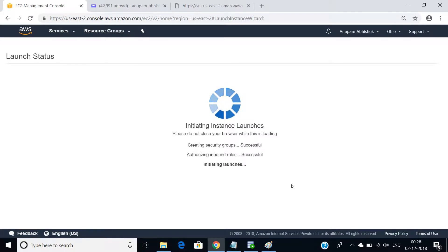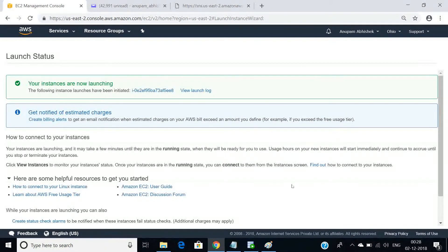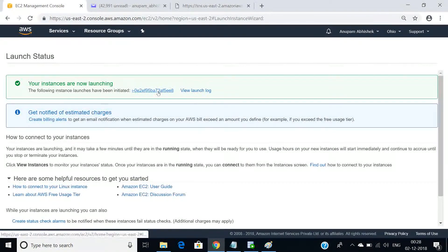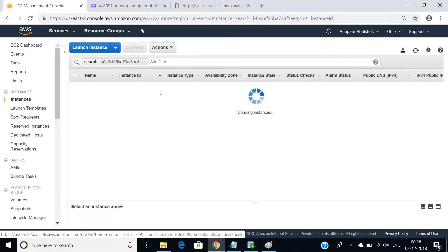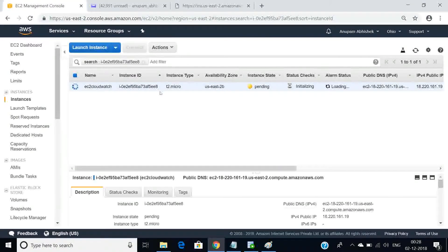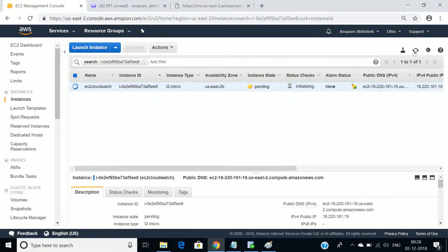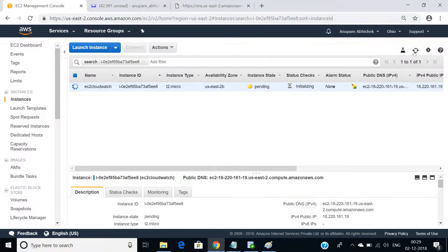The EC2 instance is not yet populated — we do not see it. Let's refresh it. I would be monitoring the CPU utilization, but I still don't see my EC2 instance populated. We'll wait for some time and then configure it.